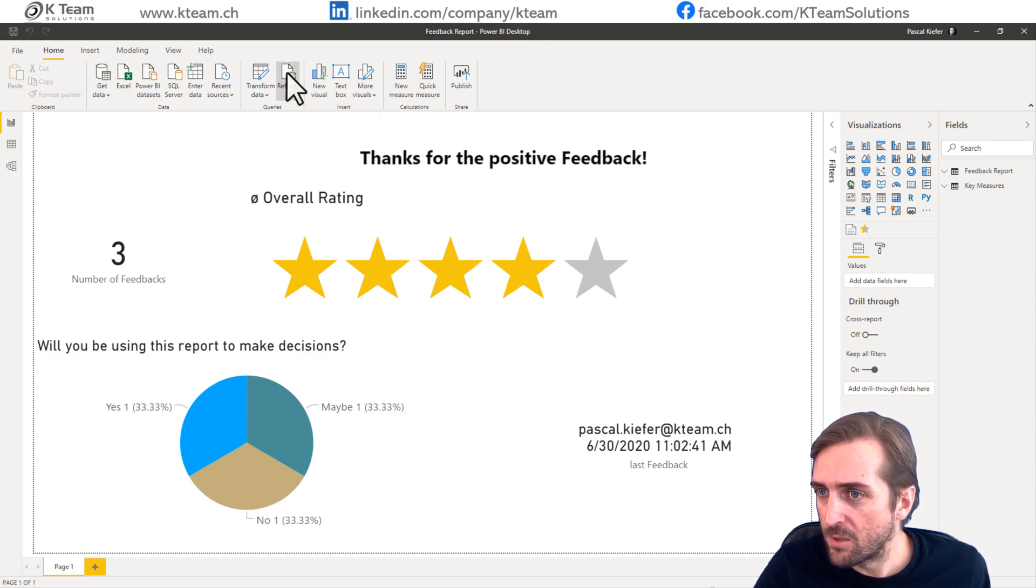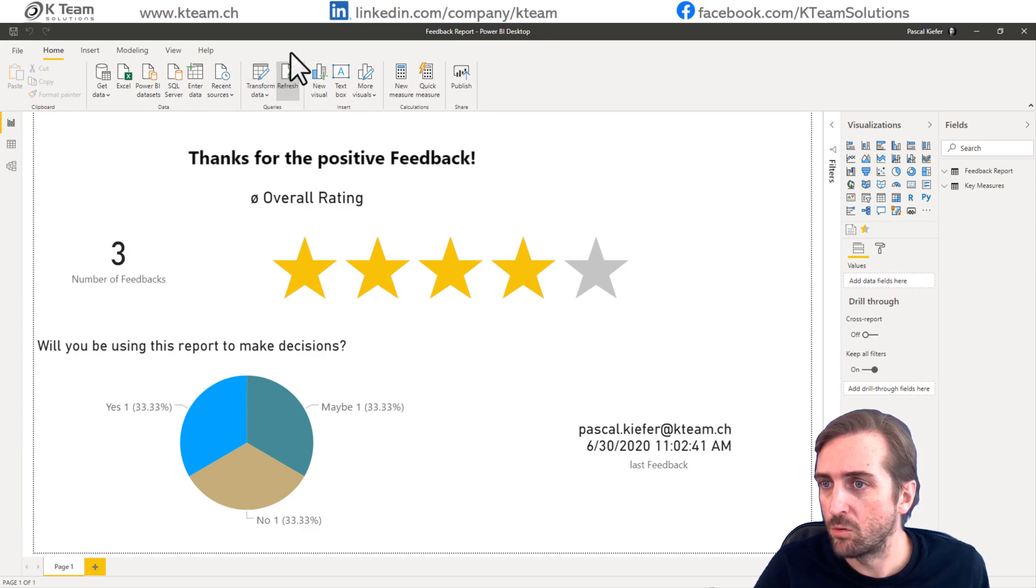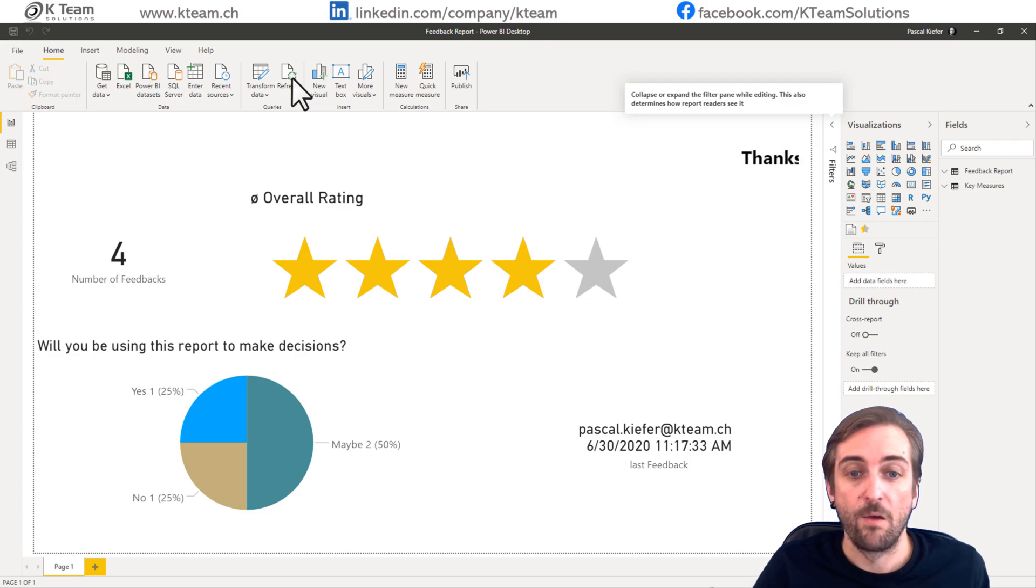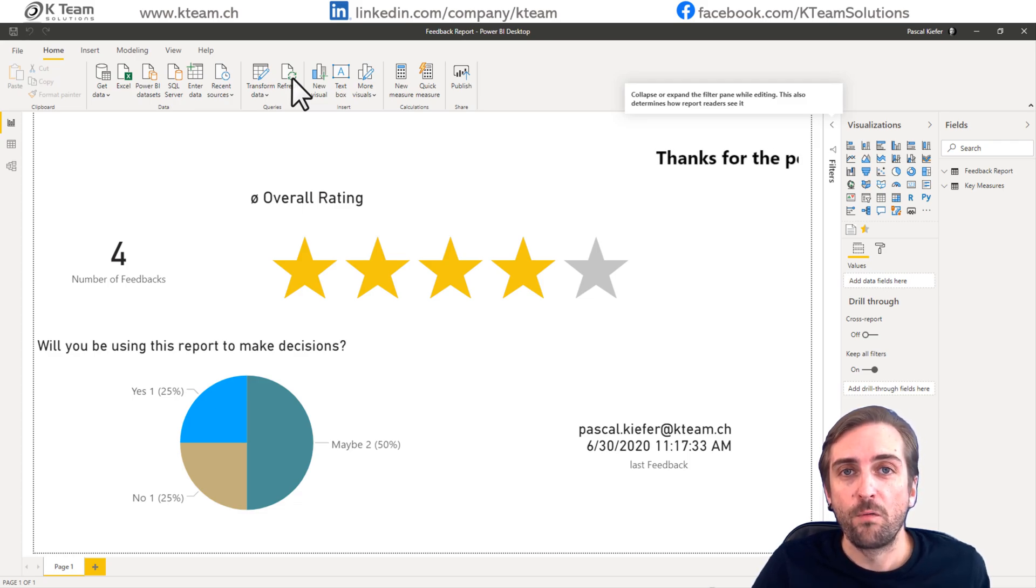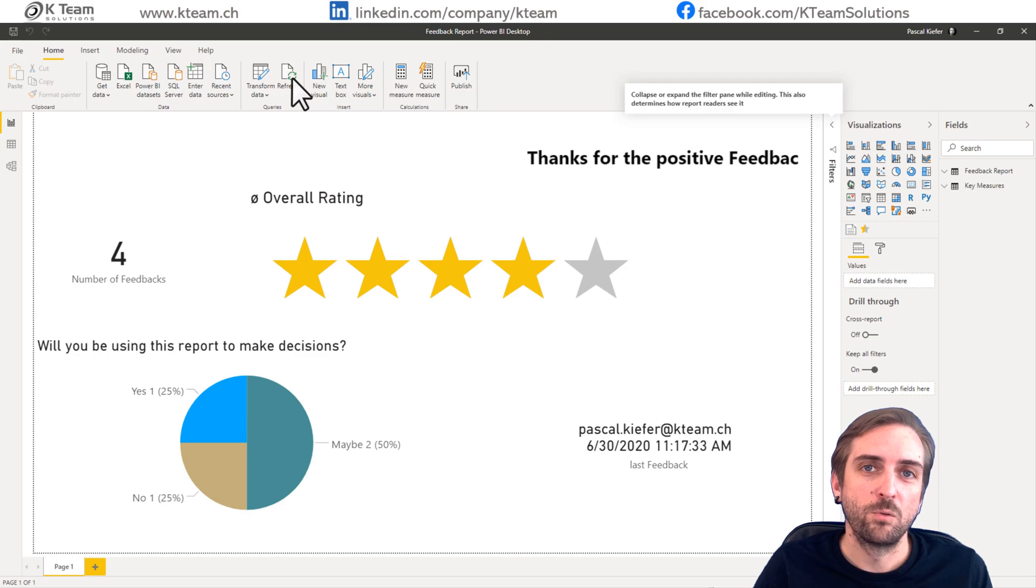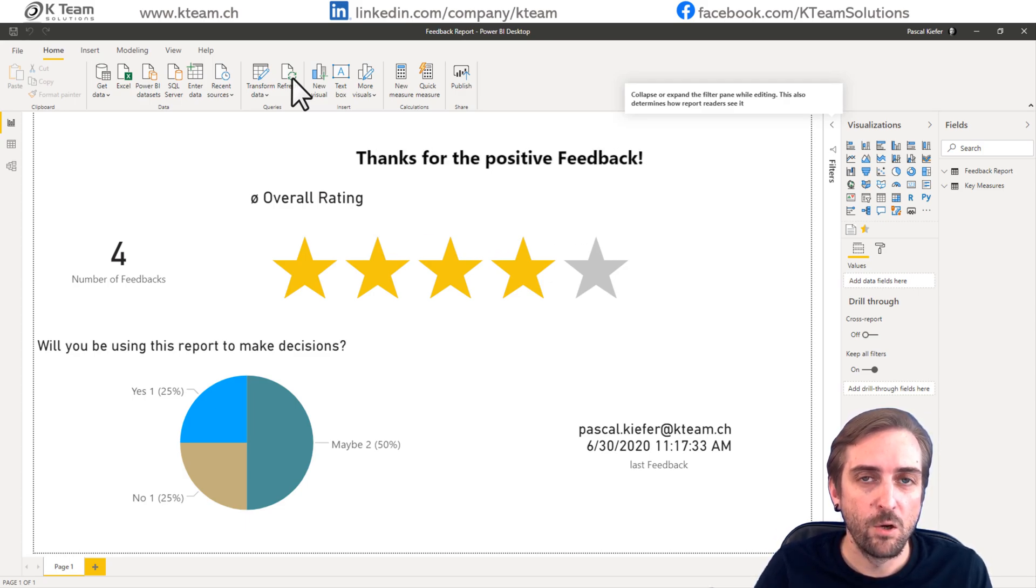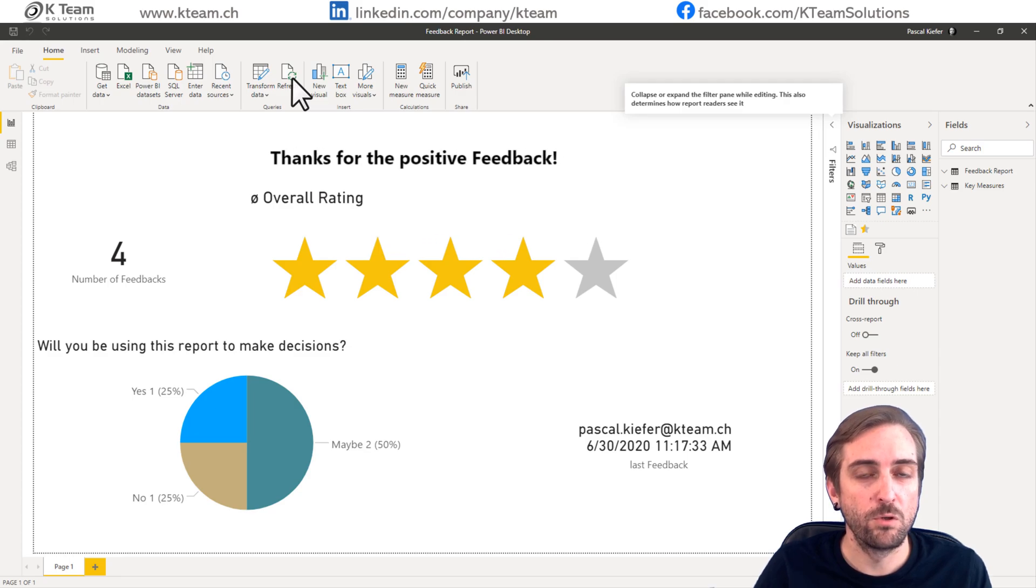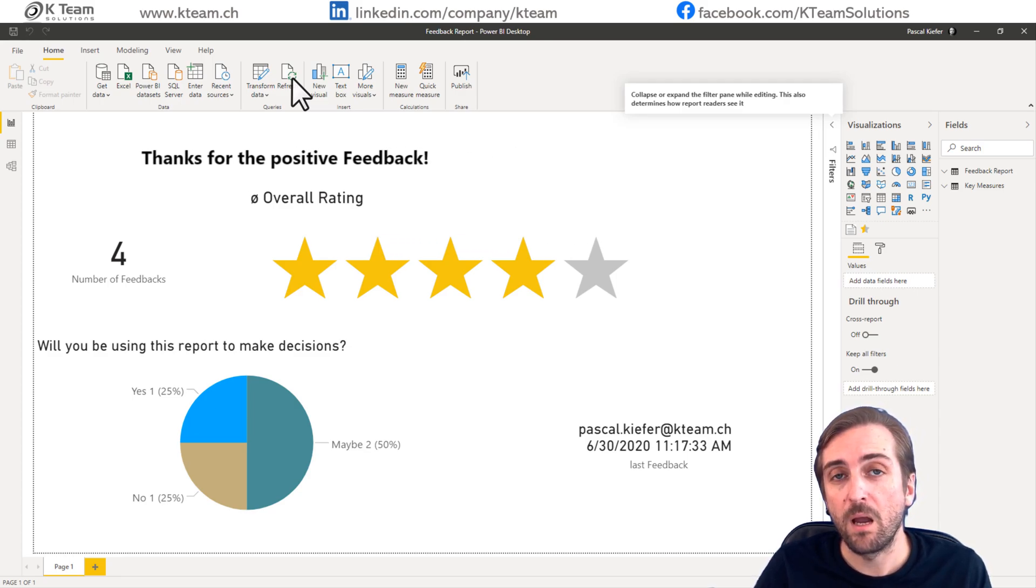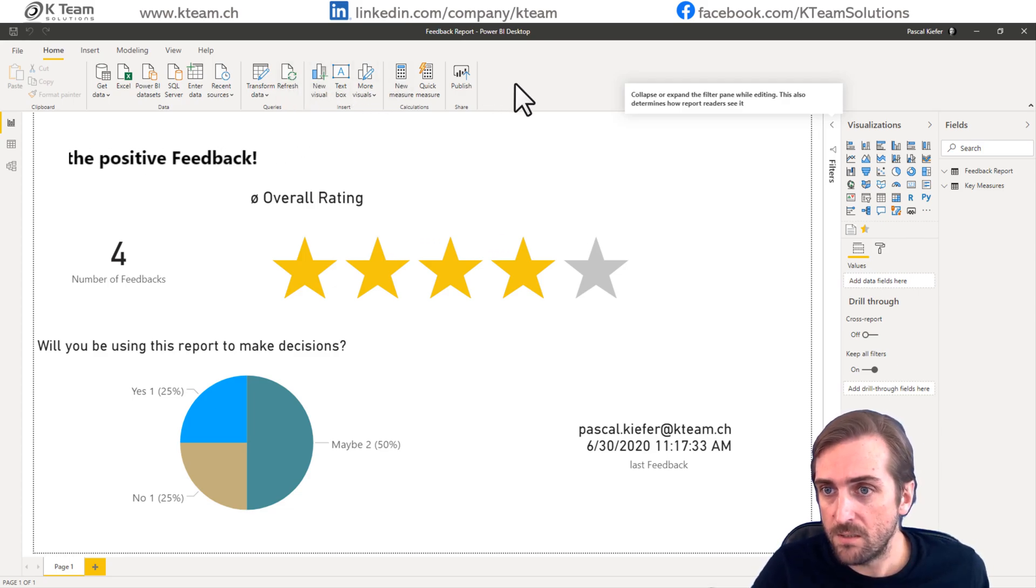So when I refresh the report here, it should also turn from three feedbacks to four feedbacks. Fantastic. So, of course, now with this, you might also want to publish this result report to the app so people can not only leave feedback, but also look at the feedback. So let's quickly do this.